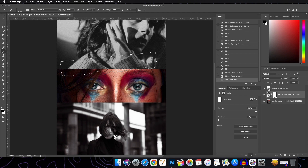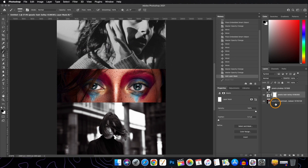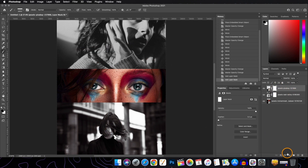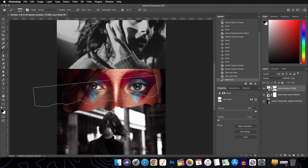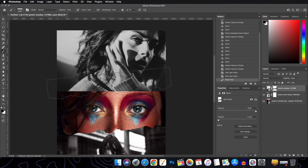Press Enter to confirm, then change the brush size. We have to apply the layer mask to this layer first, so let's apply it. Click and it gives the effect of torn paper.